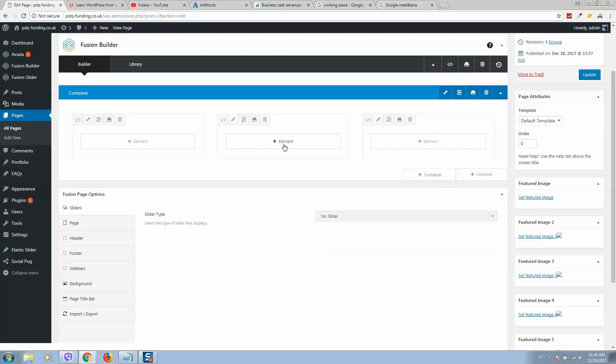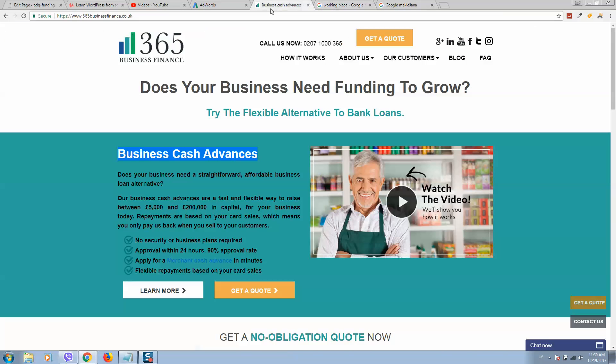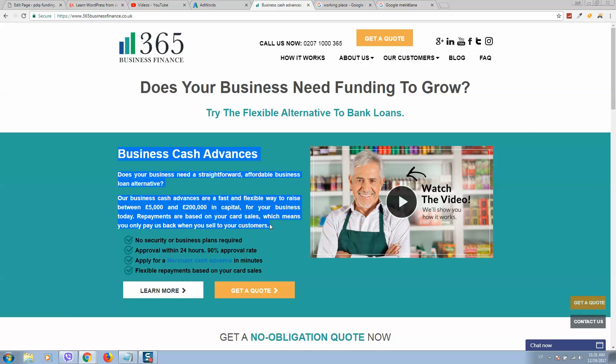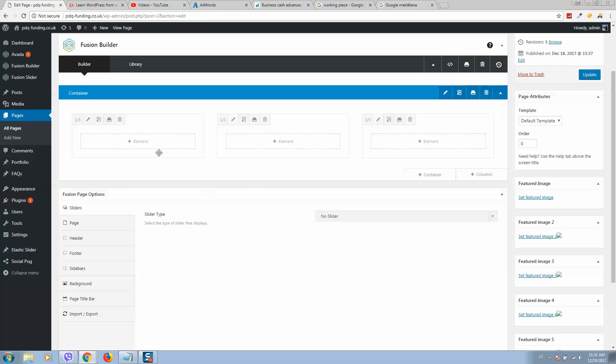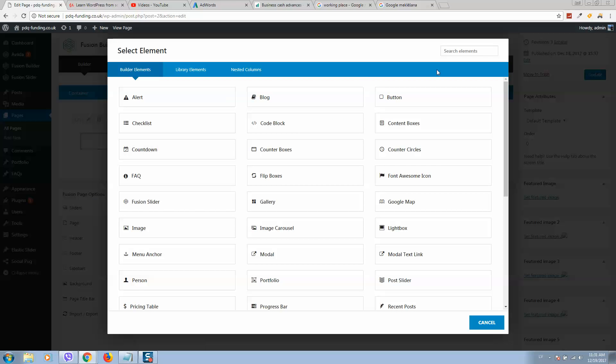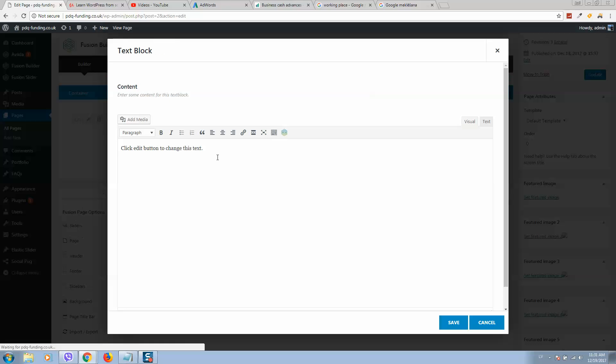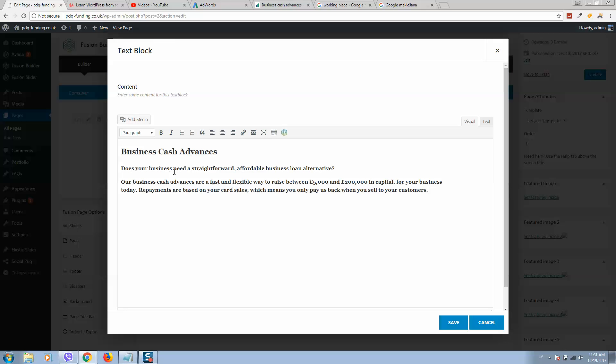So the image is edited. Let's add some text. I will simply copy from here. Let's add text here just for demonstration purposes and click on save.